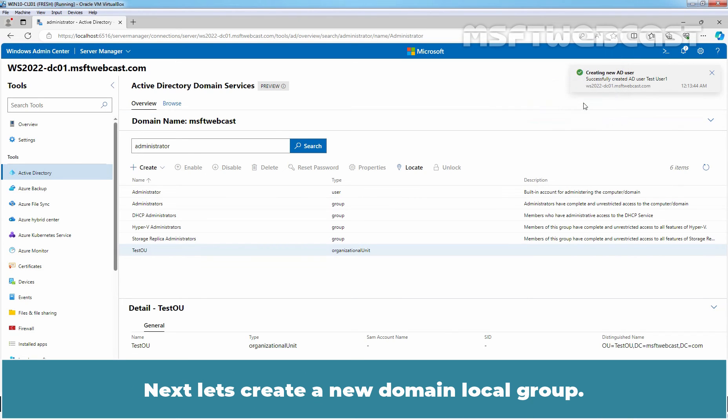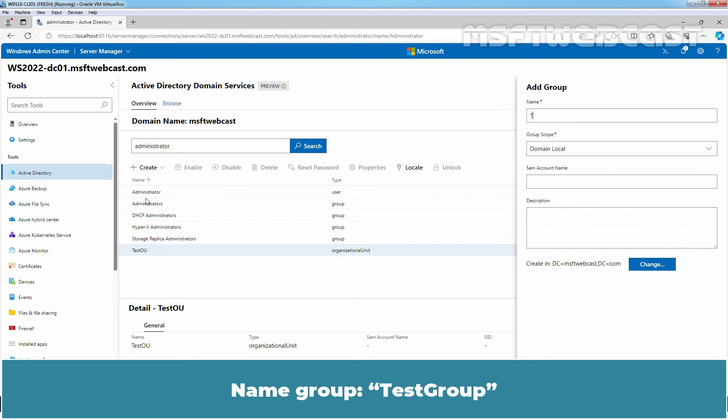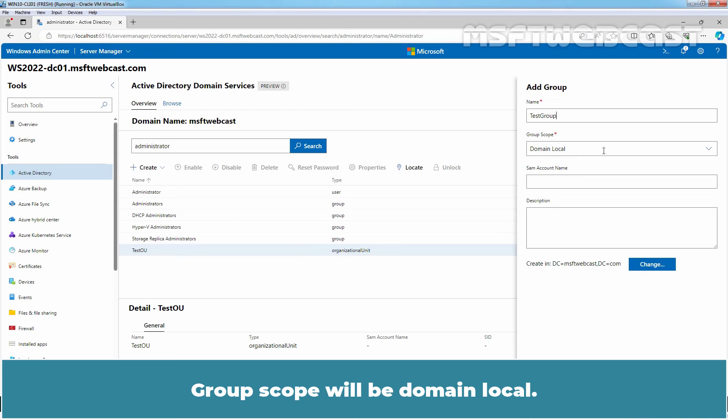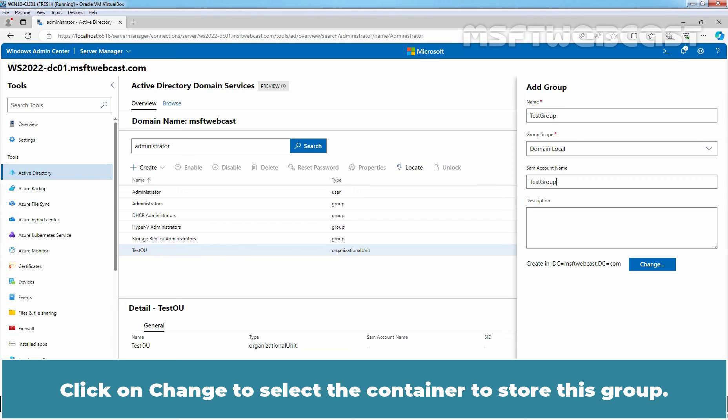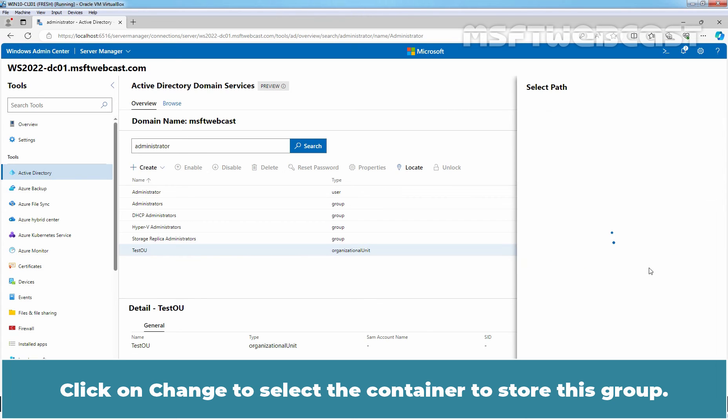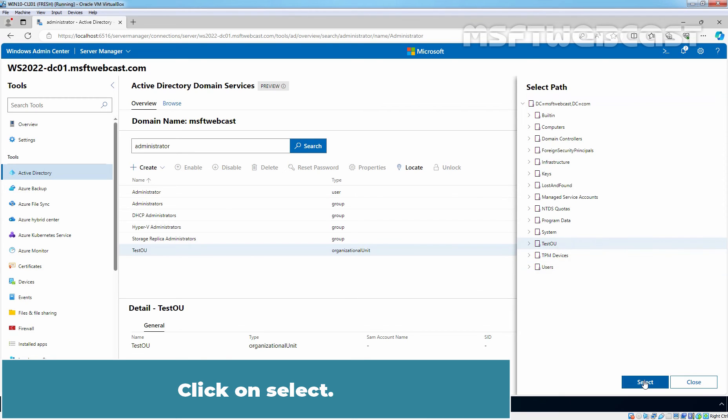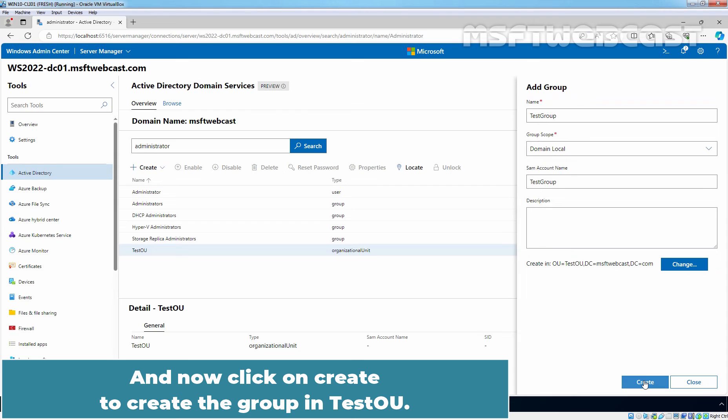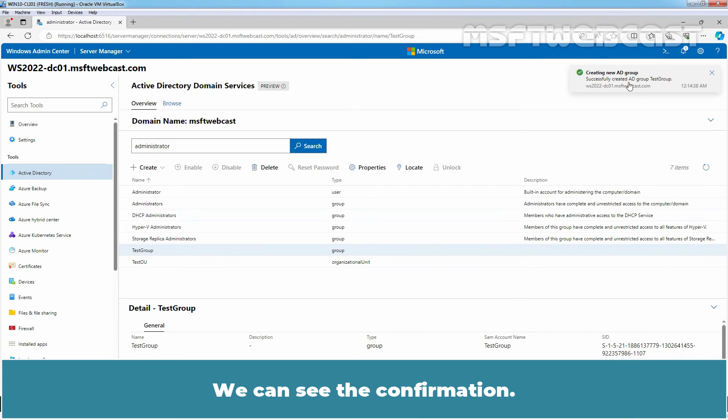Next, let's create a new domain local group. Click on Create option and this time select Group. Name the group Test group. Group scope will be domain local. Let's type this group's same account name. Click on Change to select the container to store this group. From the list, select TestOU. Click on Select and now click on Create to create the group in TestOU. We can see the confirmation.